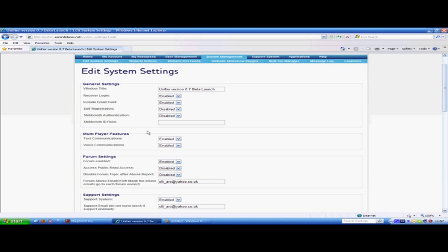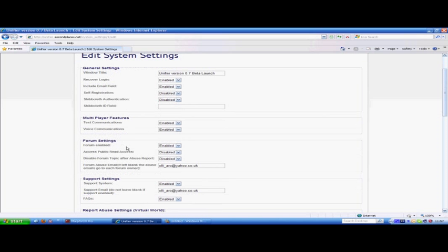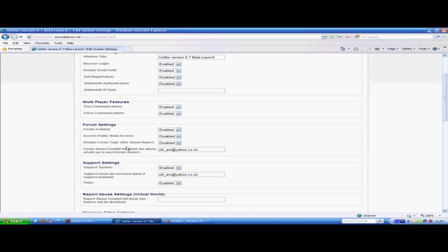The next option is multiplayer features, text communication and voice communications. There may be a time that you don't want people to be able to use text or voice if you're doing an event or a meeting. Maybe you have a key speaker and you don't want people talking over them. This is a great way of making sure that people have to wait their turn or customize what you want your event to be.